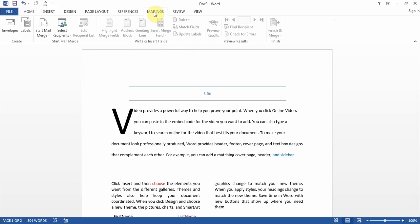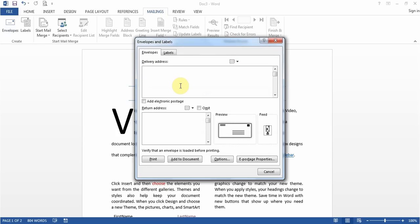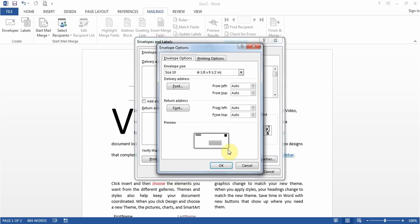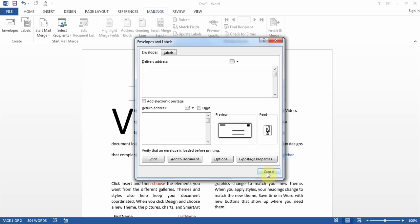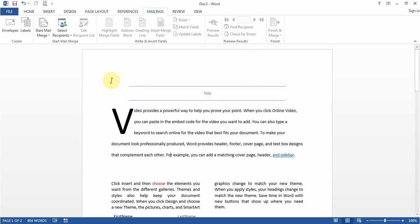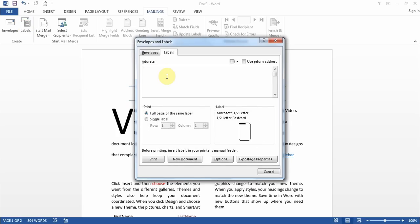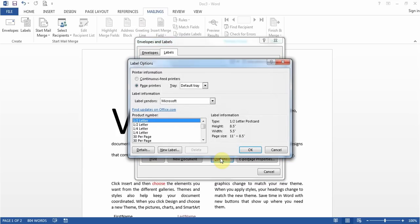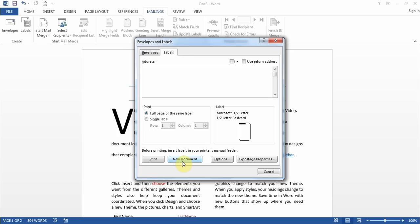Under Mailings, you get questions about mail merge. First, envelopes and labels: if they ask you to print one envelope, go to Mailings > Envelopes, type the delivery address and return address if given, and print. For options like changing the size, click Options. If there's a question about ePostage, there is a button for that. For labels, go to Labels, put the address, choose the label company and number under Options, then print or click New Document to see all labels on a page.